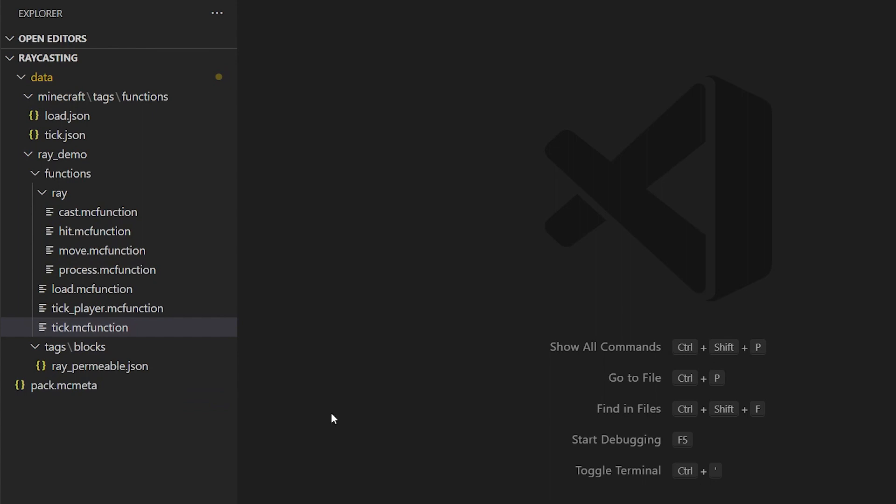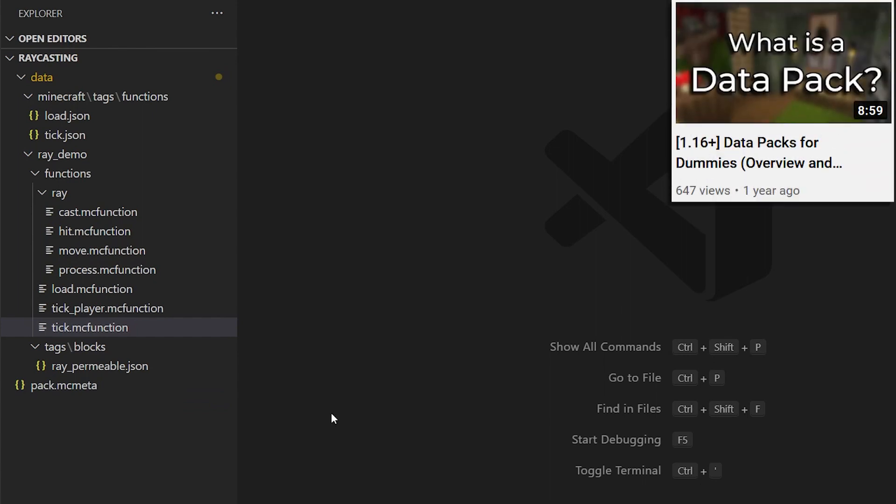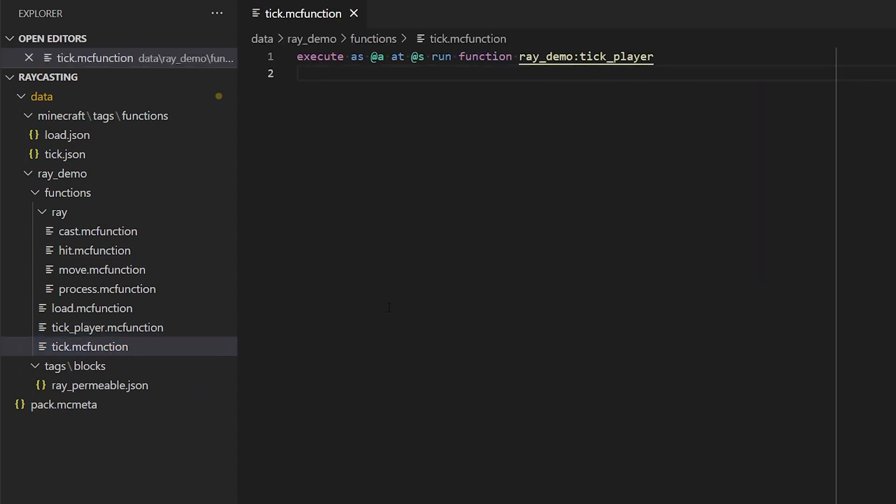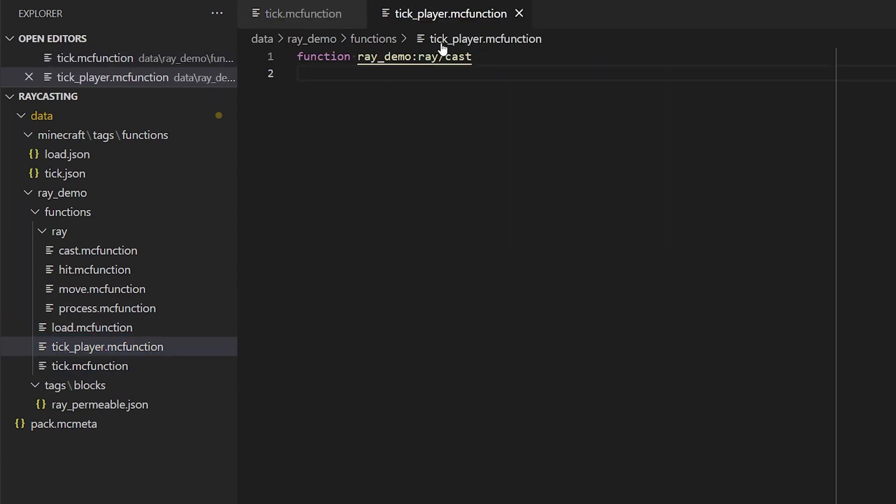Now, if you're not sure how to get started with a datapack, I do have a separate tutorial on that, so feel free to check that out. And that will just get you set up with all the necessary files and directories that you need. But very simply, what this is going to do is it's going to call this tick player function on every player, which is going to cast a ray.